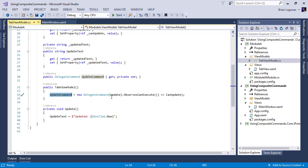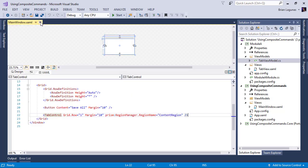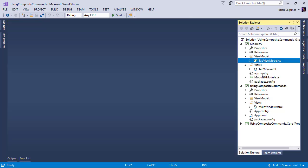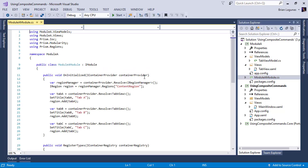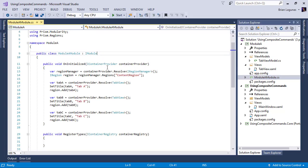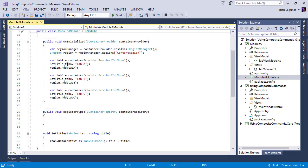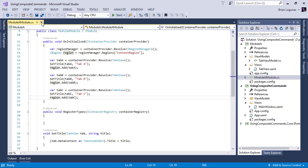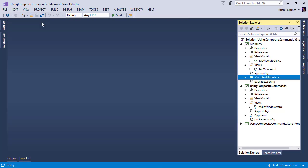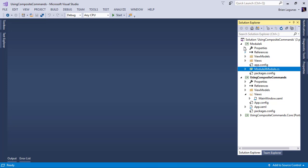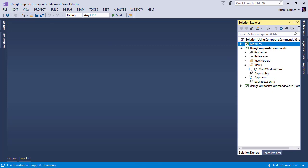And when you hit update, we set the text to updated and the current time. Perfect. And then in the module class, we are just creating three instances of those and adding them to the region. So that's how all the tabs are being populated inside of the region on the main window.